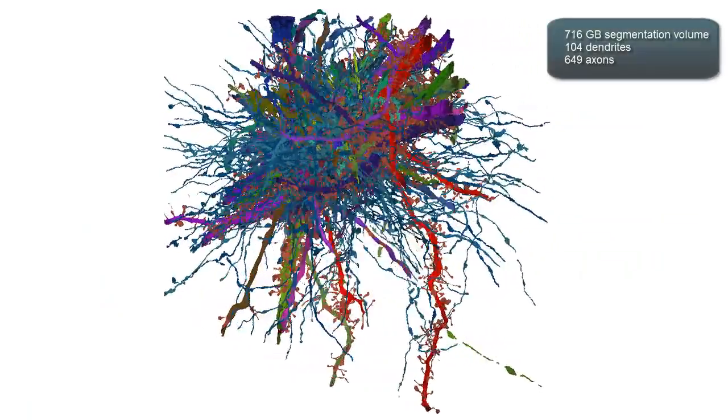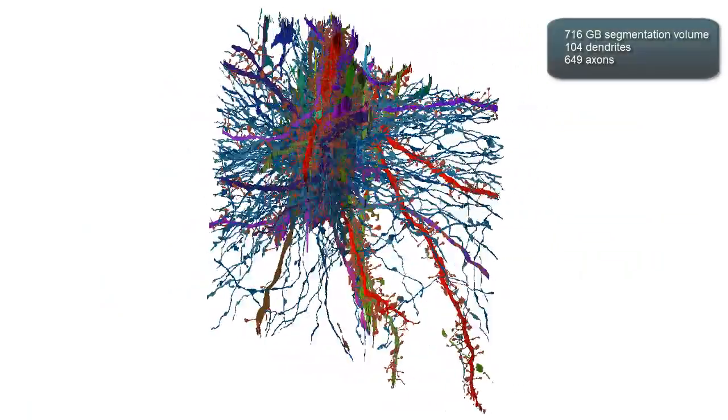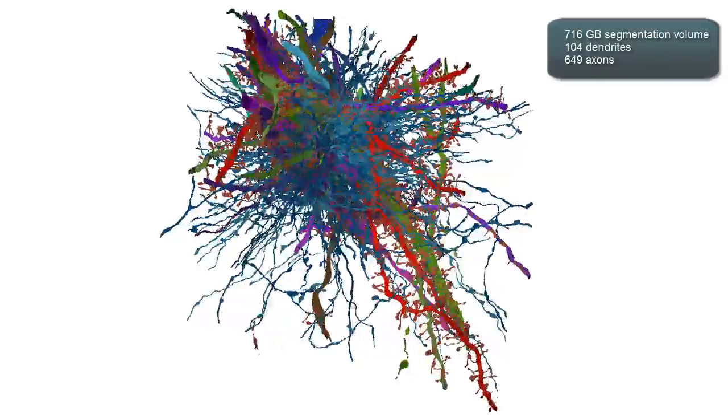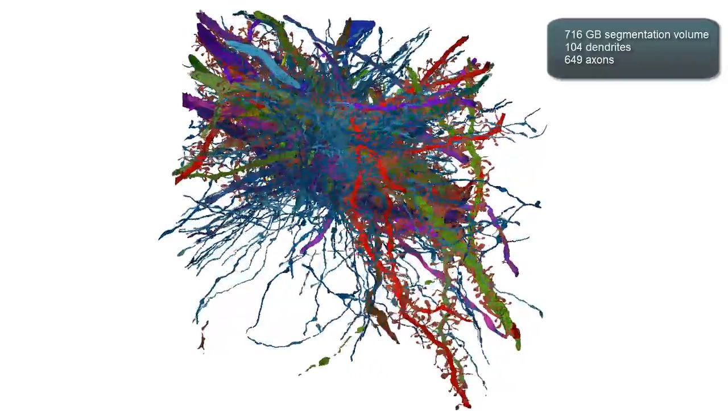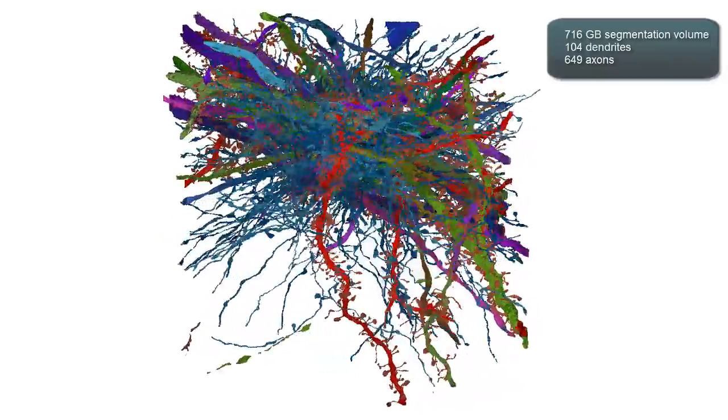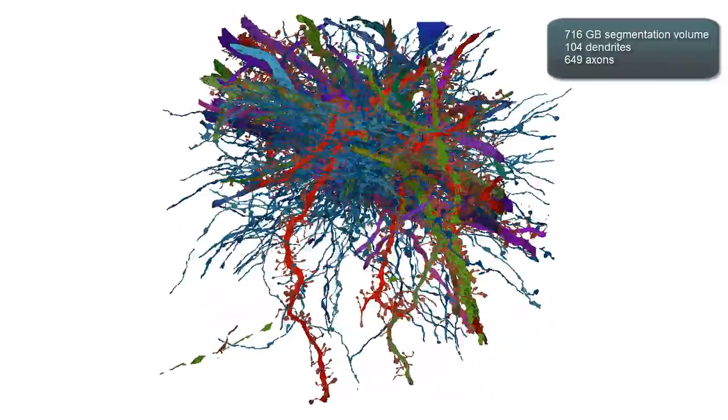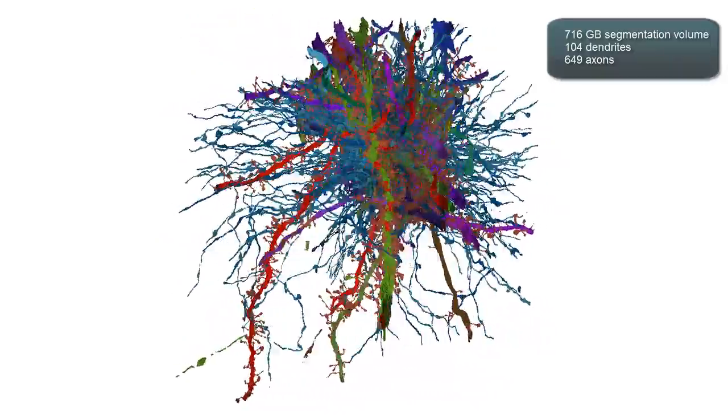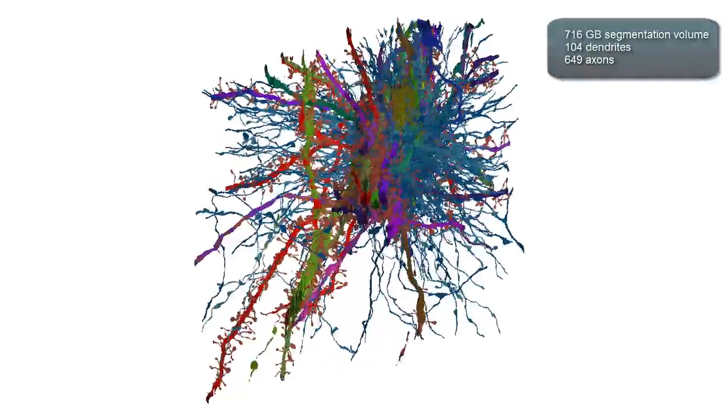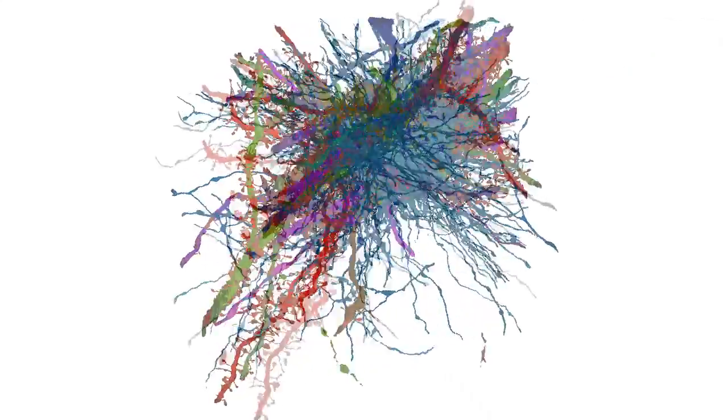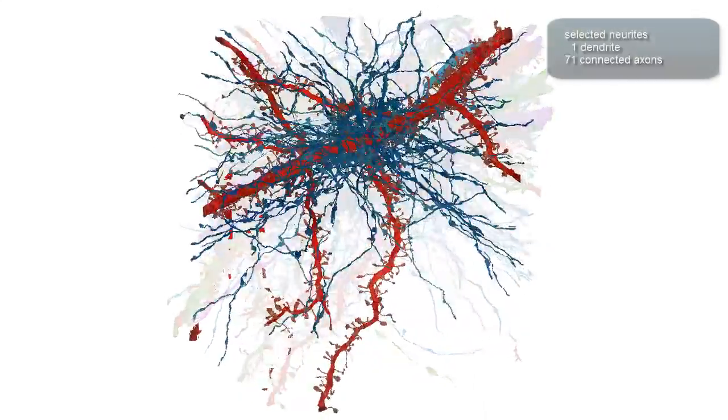Neuroscientists in the field of connectomics are constantly acquiring large electron microscopy volumes to reverse-engineer the brain and to find out how individual nerve cells are connected.